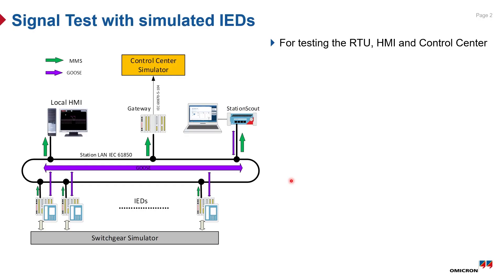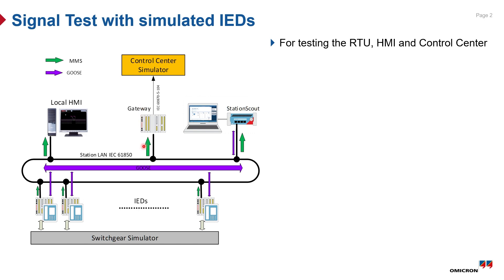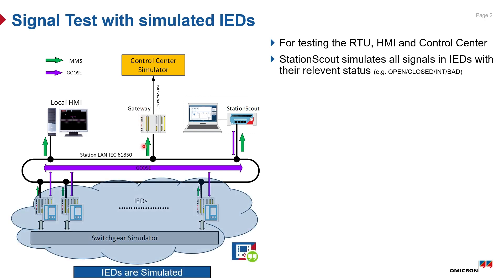Let's have a look at our system under test before starting. This is a typical substation utilizing IEC 61850 for GOOSE and reports. On the upper side you'll see the clients of the substation, such as a local HMI and the gateway for protocol conversion of signals to be transmitted to control center over 104. In our setup today, we have a local HMI running on a PC and Station Scout running on MBX and controlled by another PC.